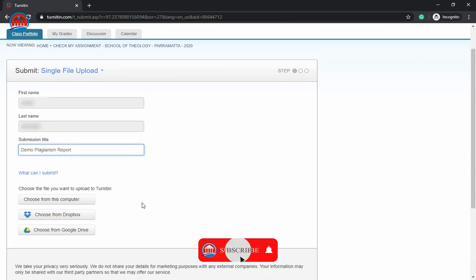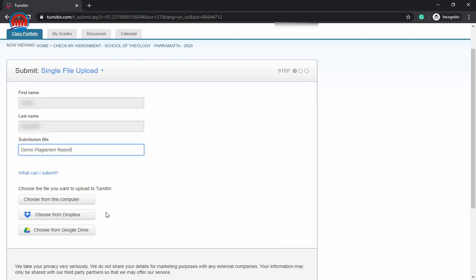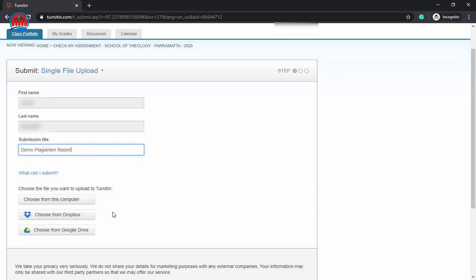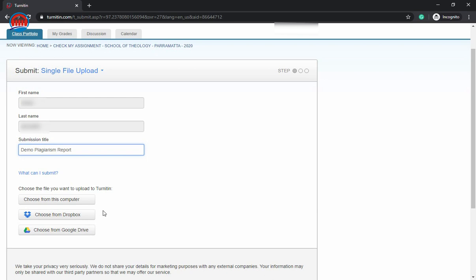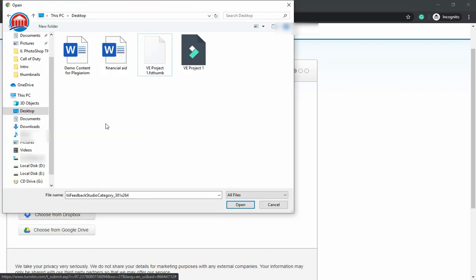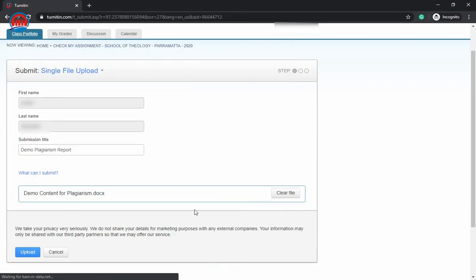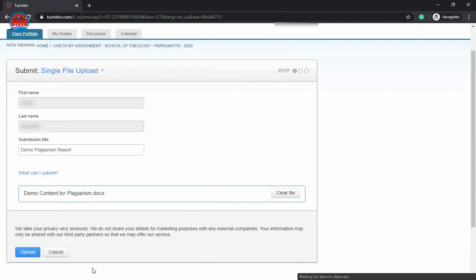Just type in your title and locate your file wherever you kept it, whether you kept it in your computer or in your Google shared drive. You can also use Dropbox for this purpose. I have kept my file in my computer, so just choose this computer. This is my file for checking the plagiarism. Click on the file and just click open. As you can see, the file has been attached to this file. Just click upload.